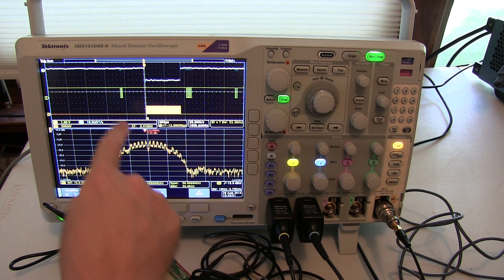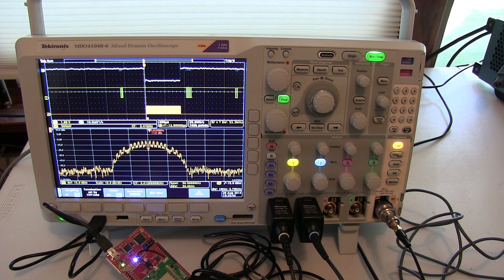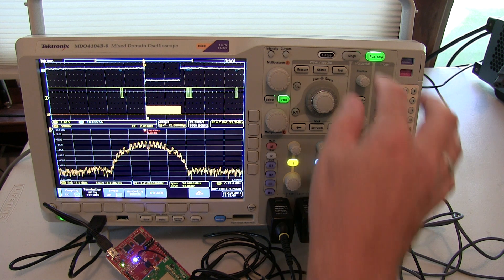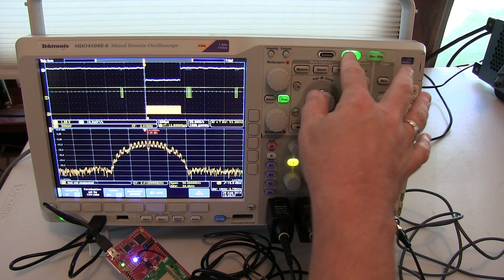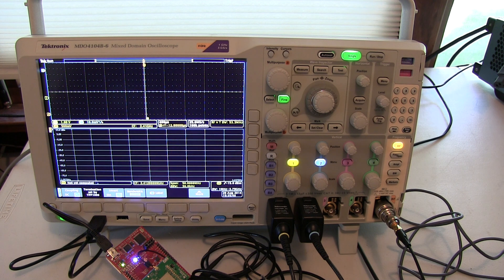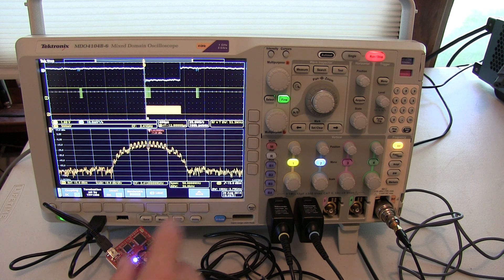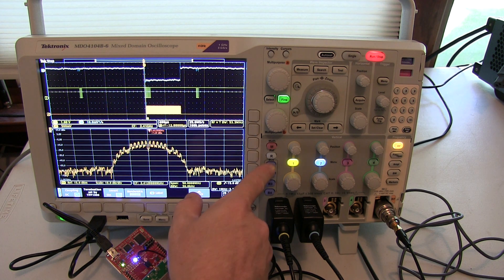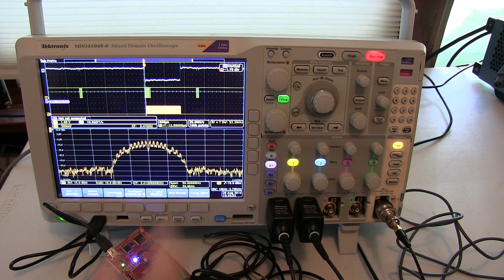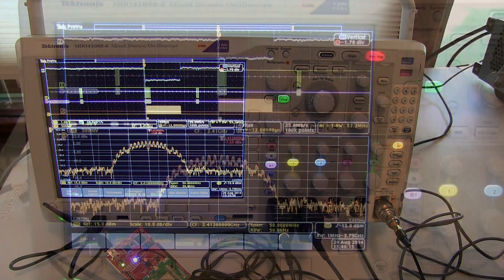So decoding this UART signal and understanding the communication going on there can also be very important. We'll do a single shot capture here to grab one acquisition and pause. And I can actually turn a bus decode on here to go take a look at what's going on on that bus.